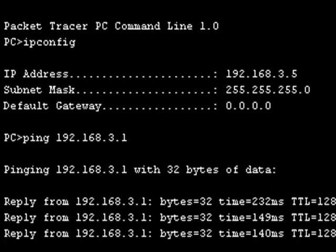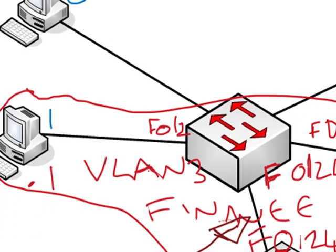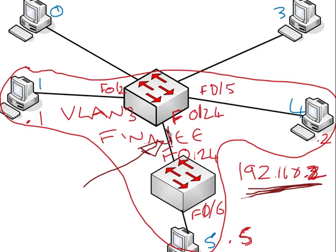So I just want to show you we've got the trunk link configured between the two switches. If you're using Packet Tracer by the way, make sure you drag a crossover cable. It's a bit daft because you obviously do it with live kit, but between the two devices here we configured...